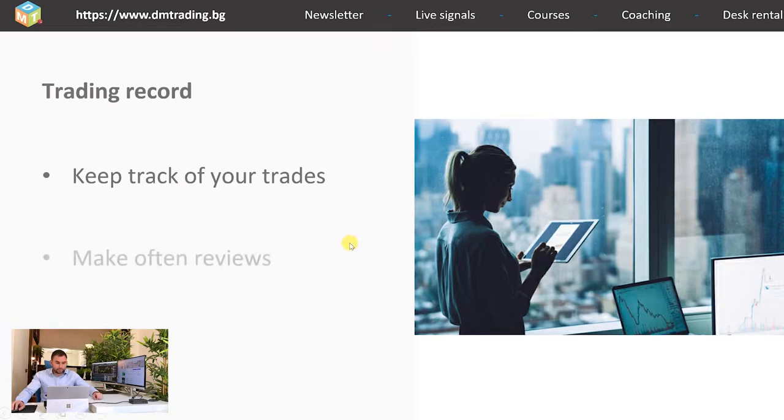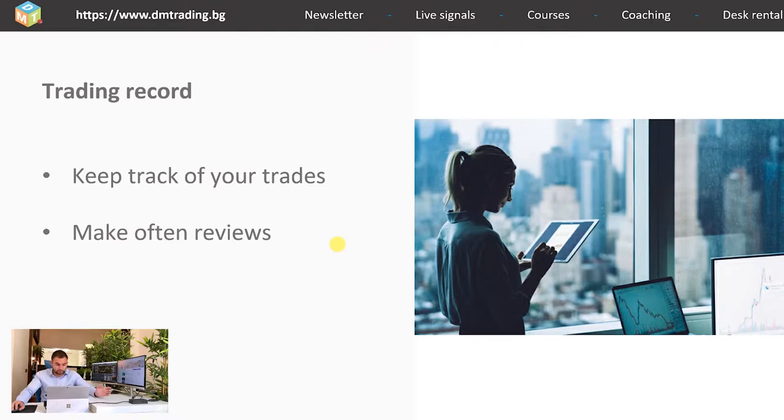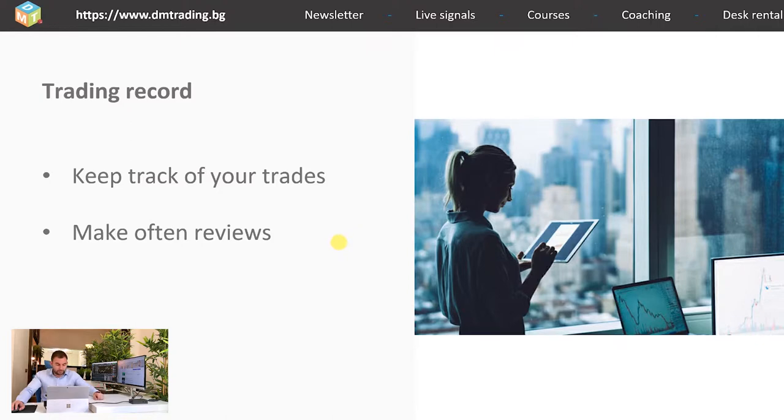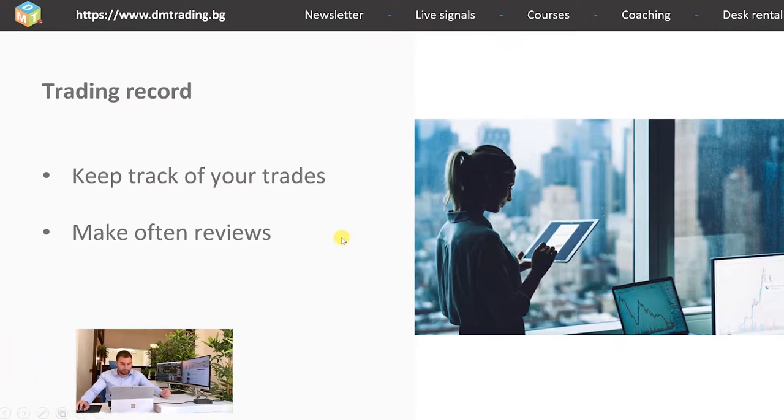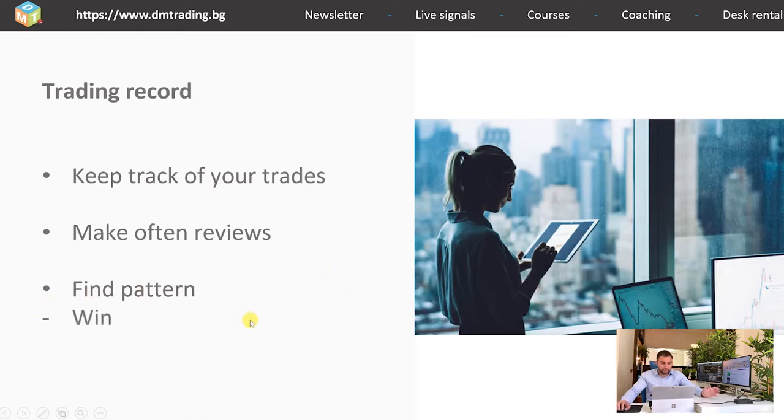The next step is to make frequent reviews. This way, you can track your progress and see if the changes you're making to isolate mistakes are giving the needed results or if you need to adjust something more. It's the same with winnings. By tracking your trades, you can easily see if the aggressive strategy you're implementing is giving better results for your profitable trades. The most important thing to remember is to find a pattern that allows you to maximize your winnings and minimize your losses.